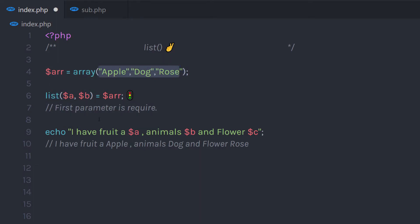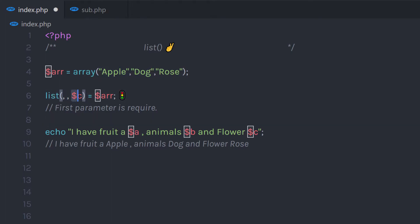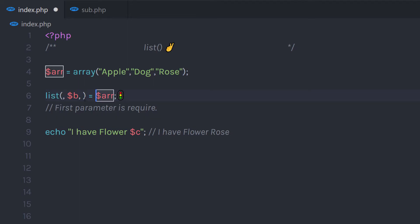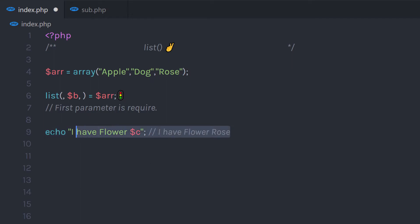Now let me show you how to get the last array index using the list function. I'll replace the list function and specify a double comma, leaving the first two array indices empty and creating a variable c. This third parameter refers to the third index of the array. Similarly, if you want only the second value, you can keep both commas and specify your variable name as the second parameter — the list function will then return that second index value and display it using the echo statement.